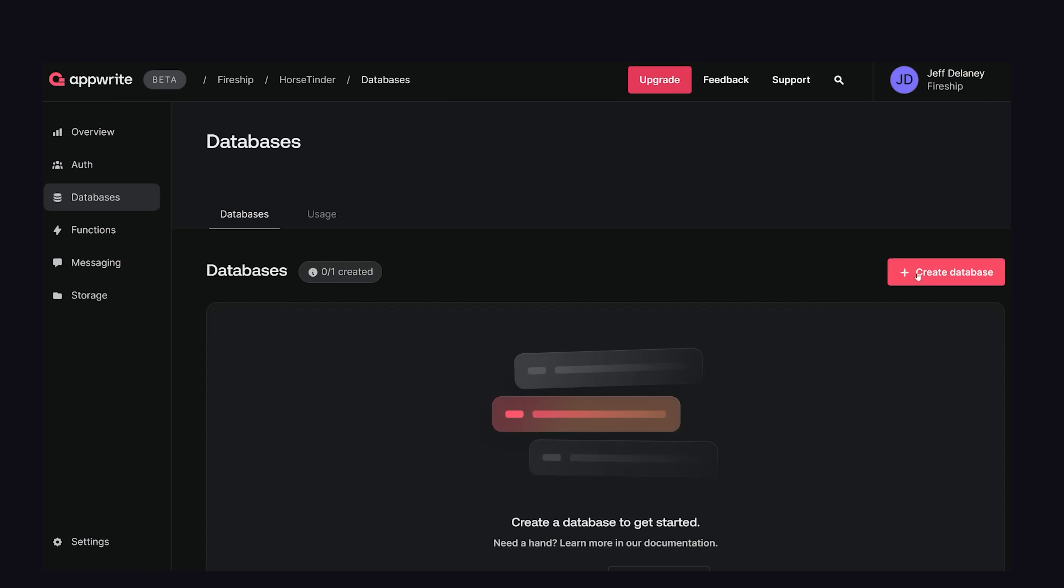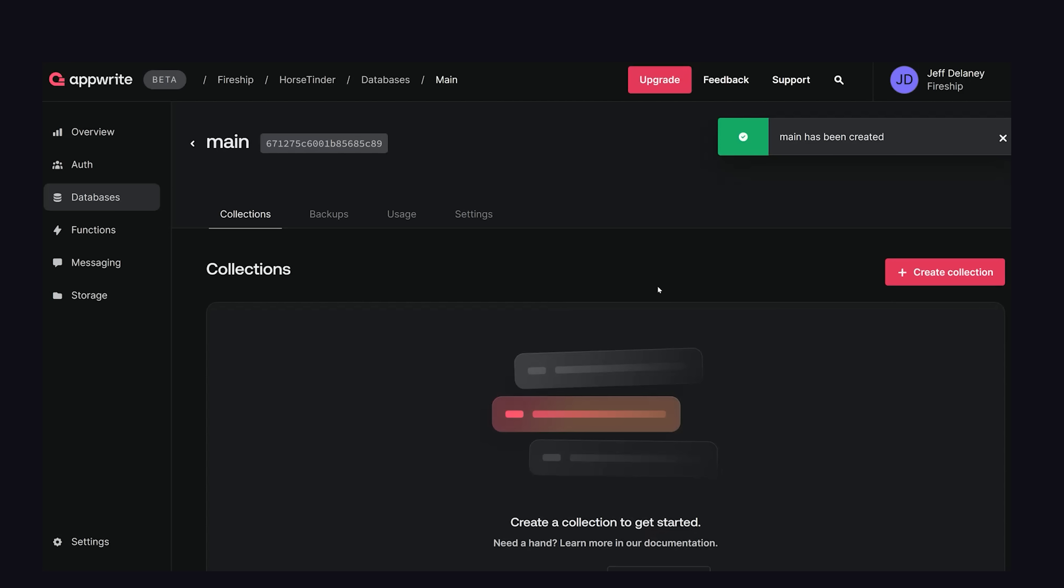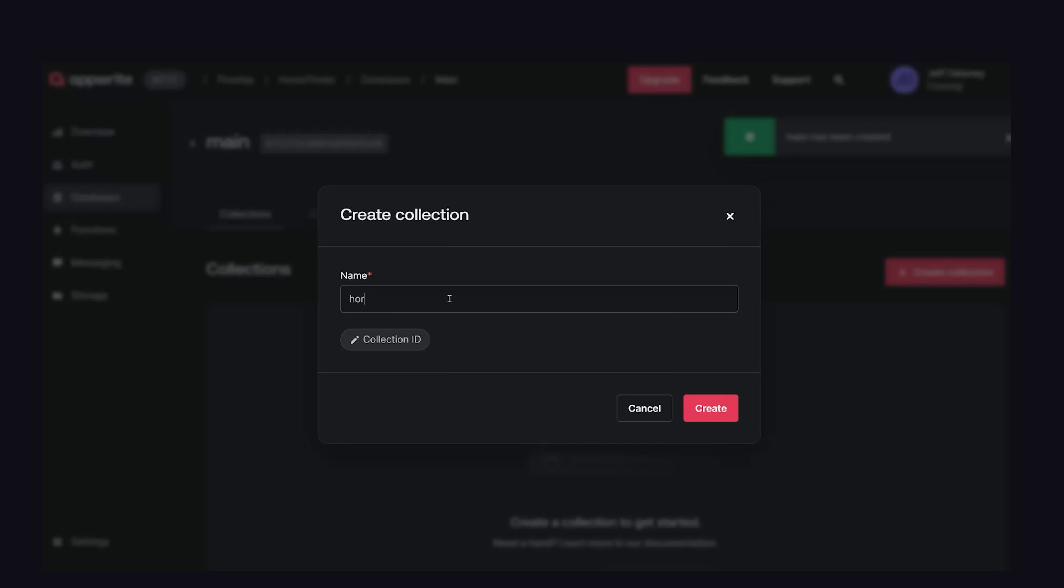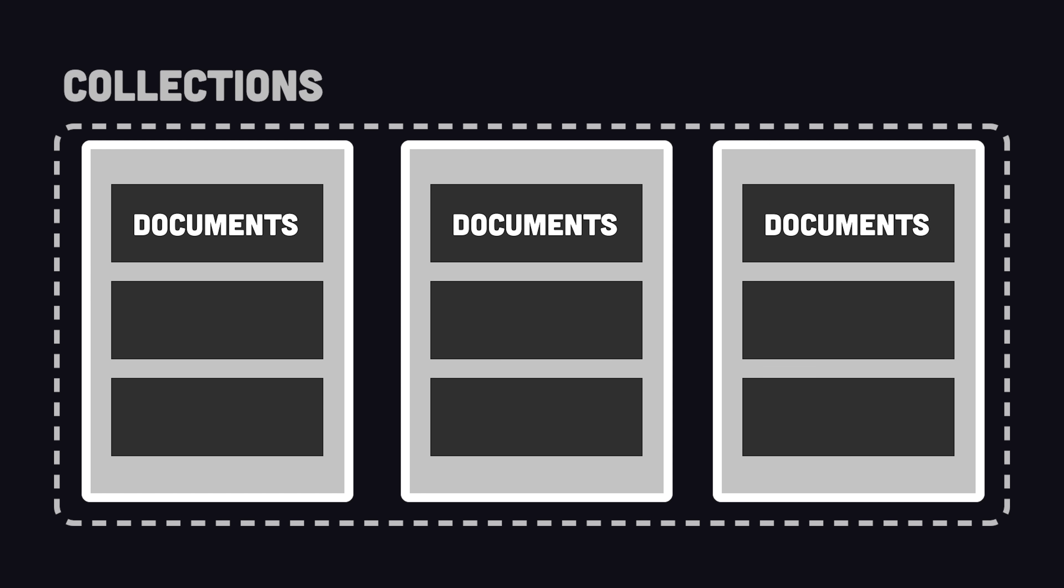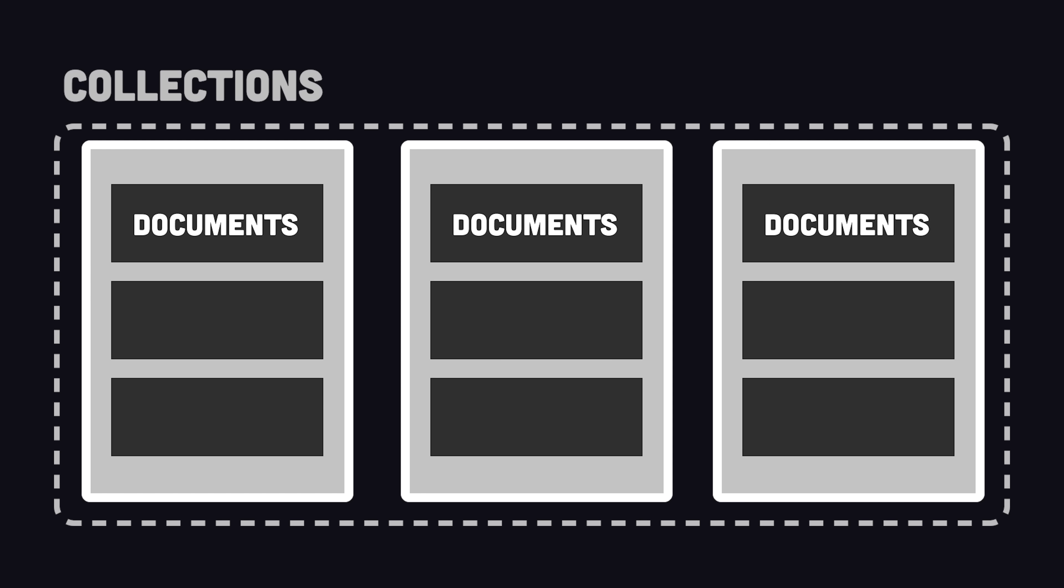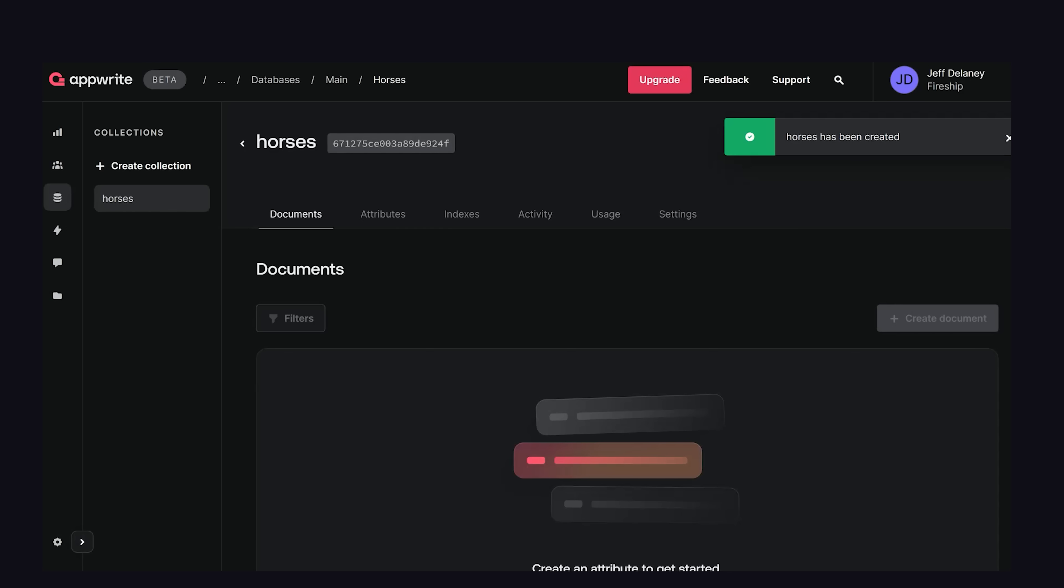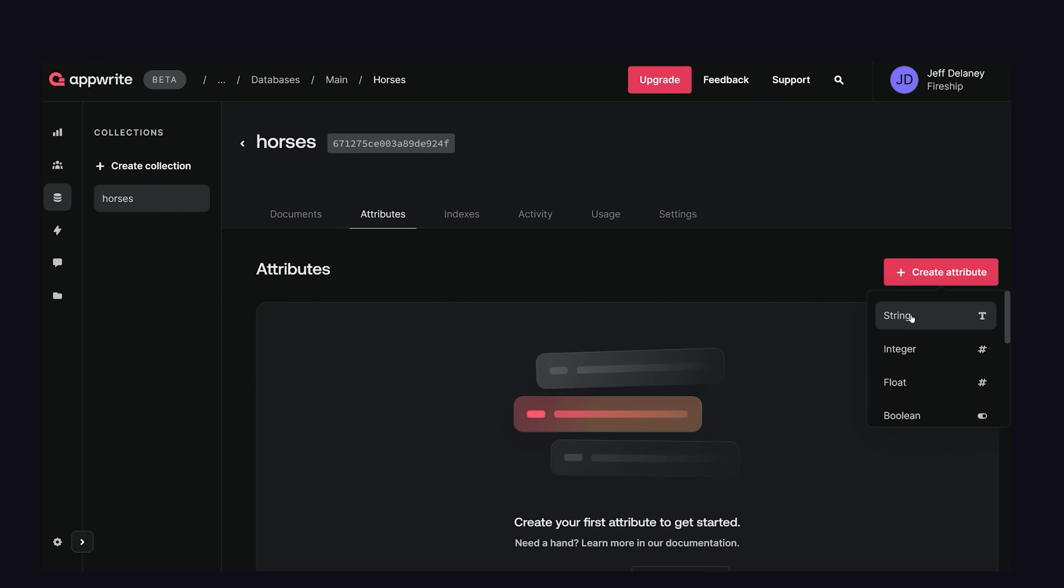Now that we have users, let's create a database and add a collection to it to manage user data. A collection of documents is similar to a table of rows. A collection can be structured and validated with attributes just like a schema,